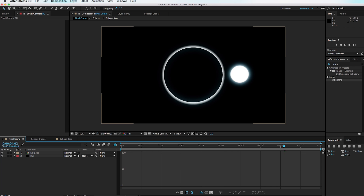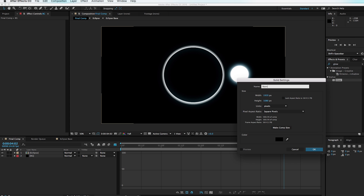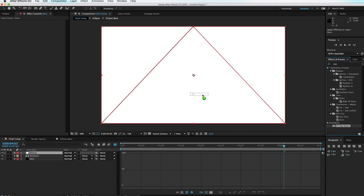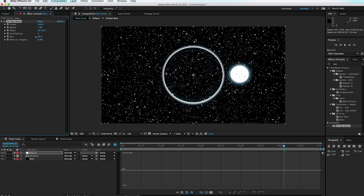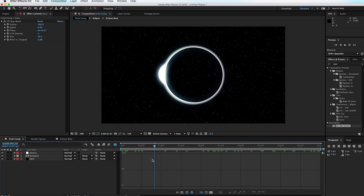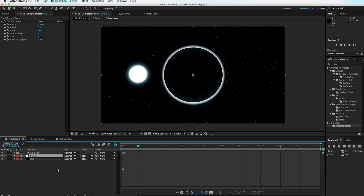Create another solid with Command+Y, call it 'Solid Stars,' set the color to white. In the Effects and Presets browser, type 'Star' and use the Starburst effect — drag it onto the stars layer. Set the size to about 20, then set the Speed to zero so the stars remain completely still in the sky. Drop the stars layer below the Eclipse.